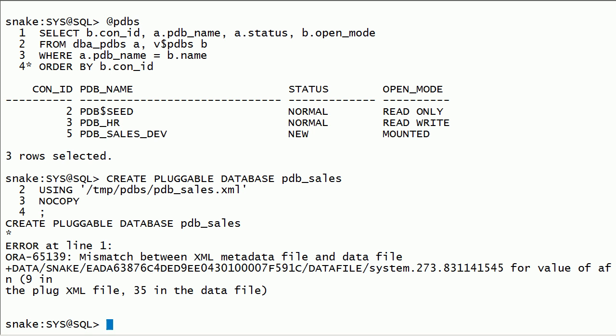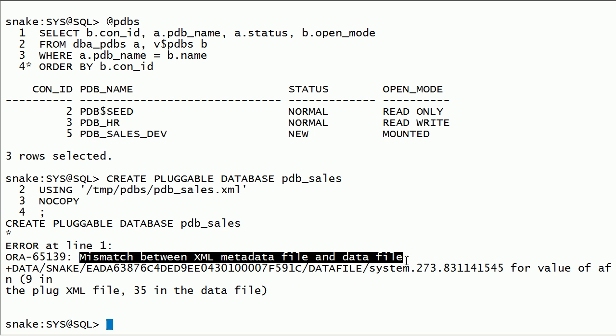I got an error because there is a mismatch between the XML file and the data files. Remember that I unplugged the PDB, then plugged it back, then dropped the PDB and tried to plug it back. Data file headers got updated and the XML file has old AFN (absolute file numbers). So far, we have completed the following scenarios: 1. We unplugged a PDB from root container. 2. We plugged it back into the same root container using a new name for the PDB. 3. We plugged it back into the same root container with the same name as the original PDB. 4. We simulated an error situation with a mismatch between the XML file and data file headers.